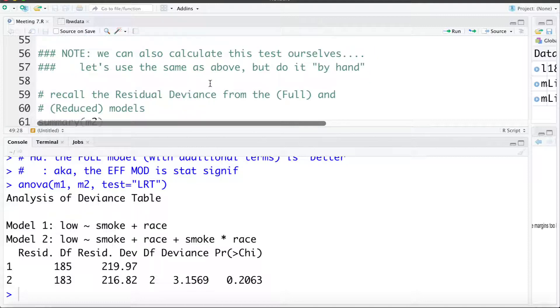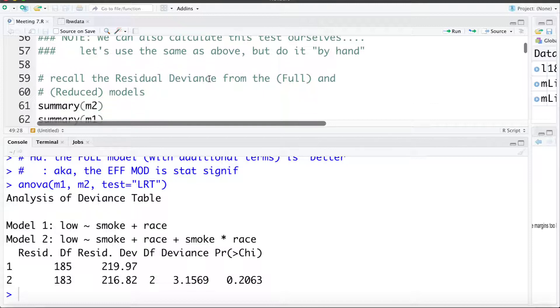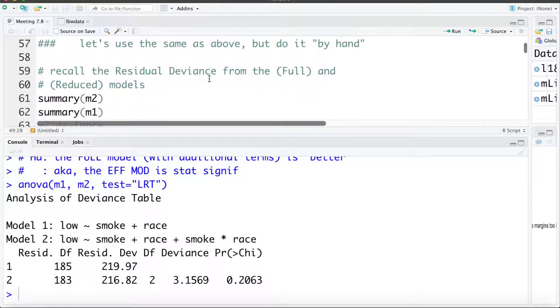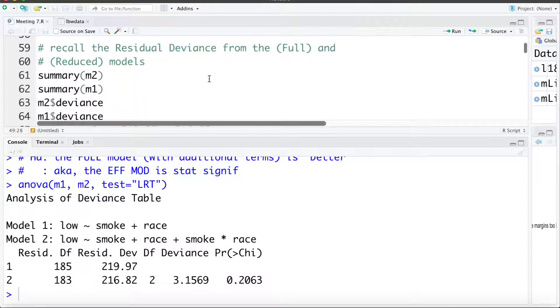Just a quick note — I'm not going to enter these commands in R, but we could do this test by ourselves by pulling out some of these parts from the summaries of the models. If you want, you can take a look at the R code and work your way through how to do that.